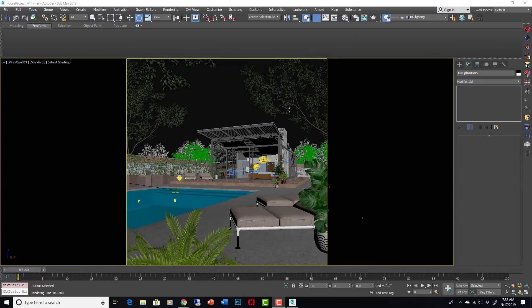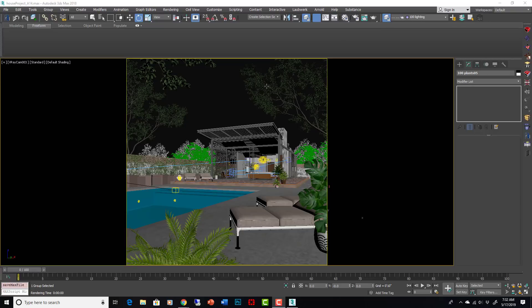The last thing I want to show you in Max is just a little bit of what other effects we can get by just simple lighting changes.